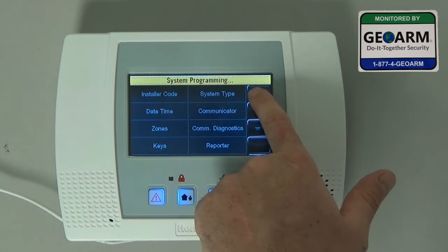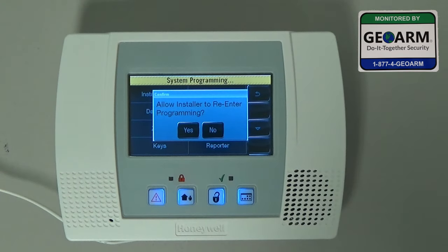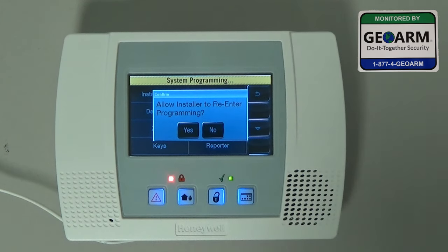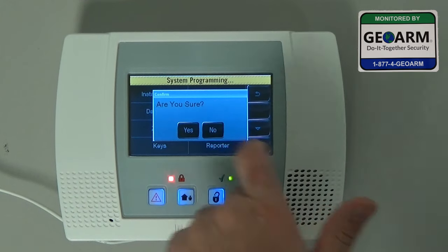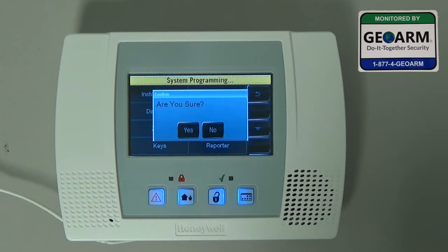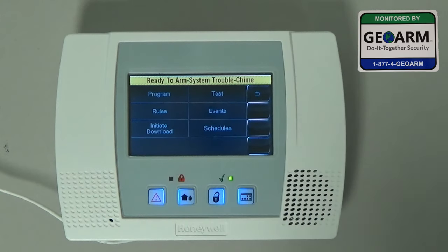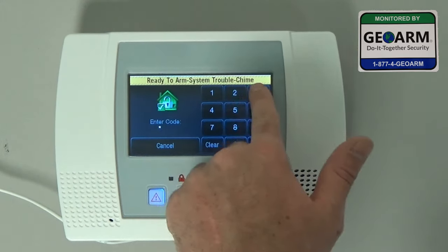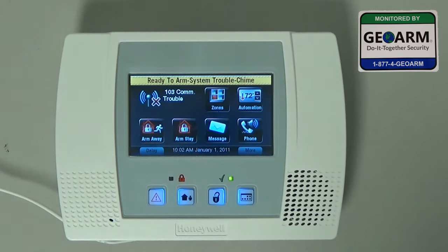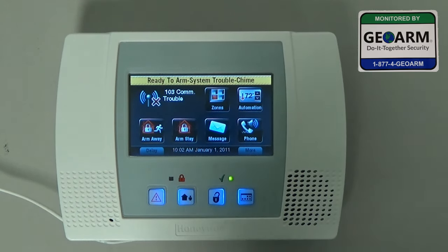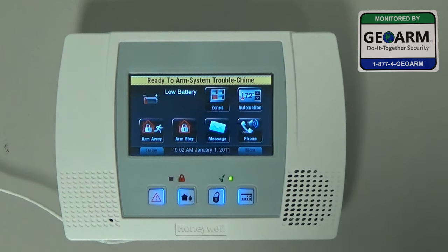So typically you'd leave and it asks you, do you want to allow the installer back into programming? So typically you're supposed to press Yes, but for now we'll say No. Are you sure? Yes. That is the common error that people make — commonly you're supposed to hit Yes, which will let you back into programming.